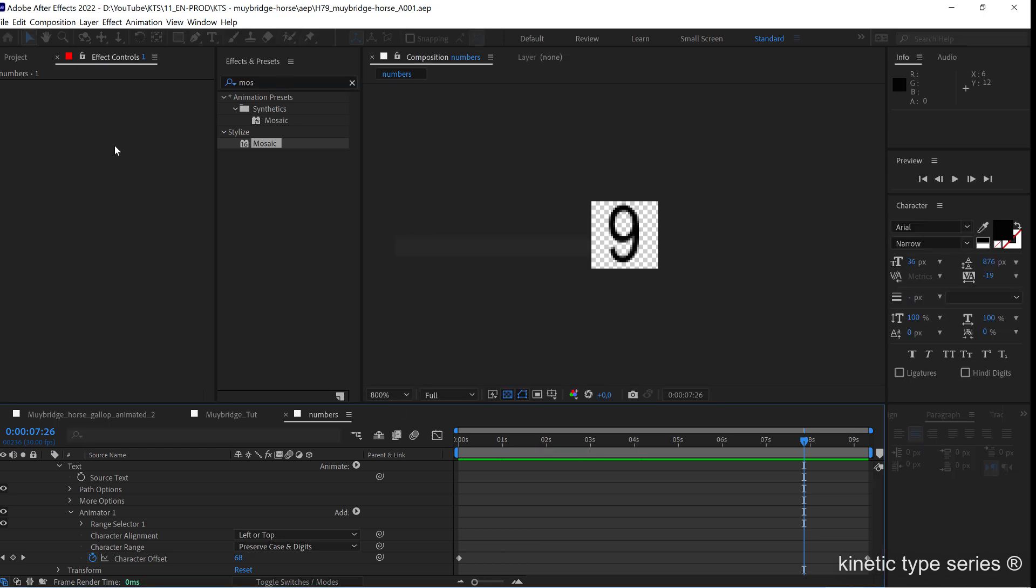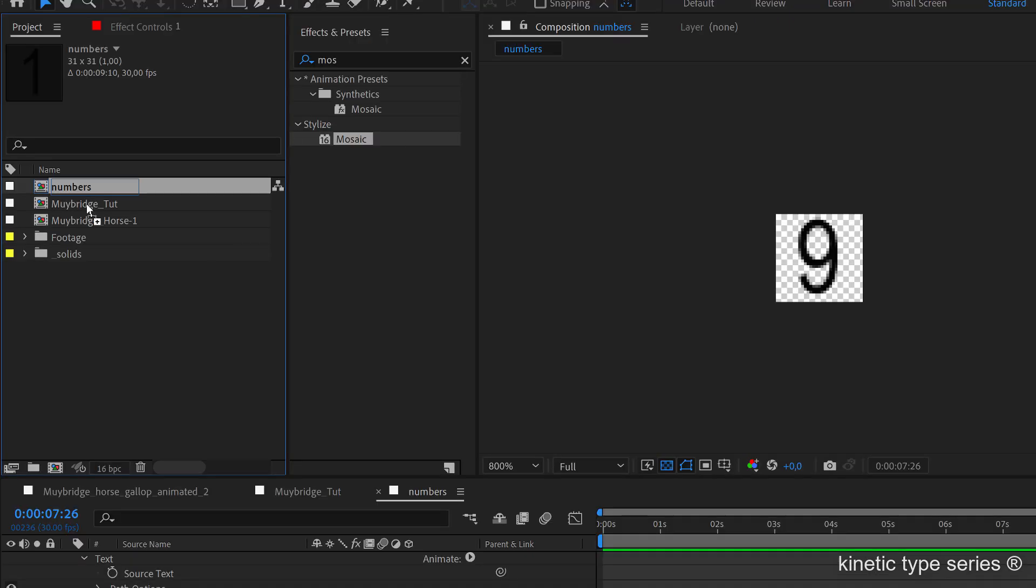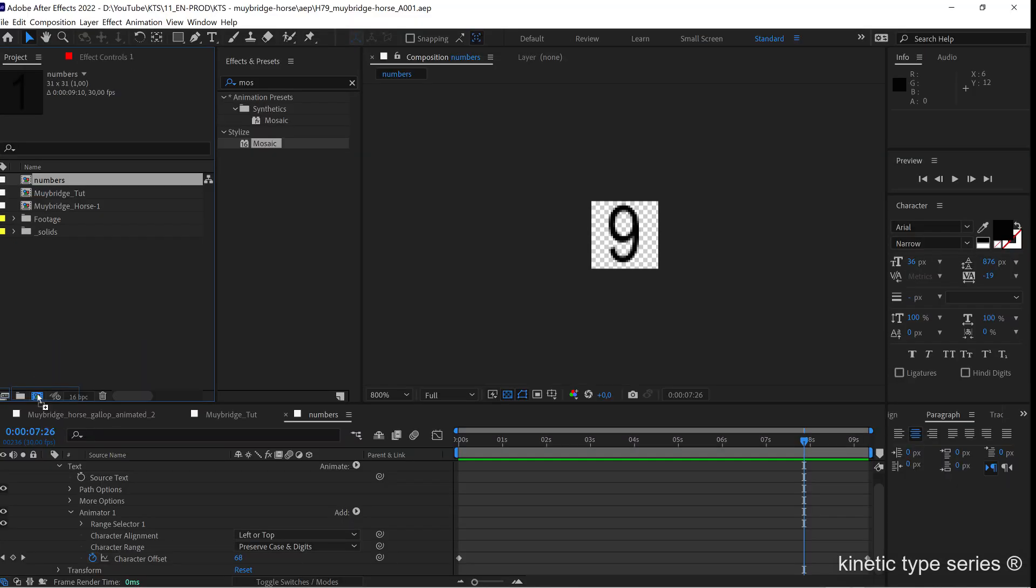That's that, but now this numbers animation needs to be into another composition that's going to be our grid. We drag this into the create new comp button right here.